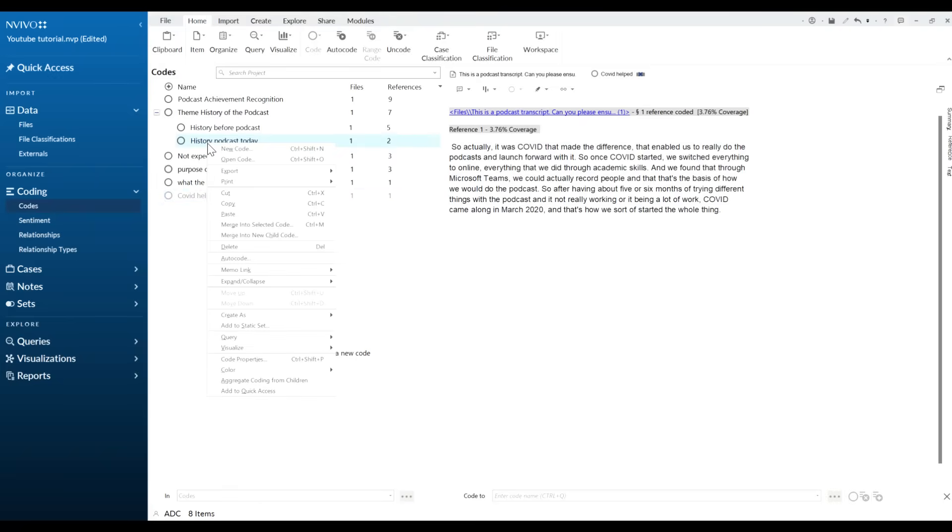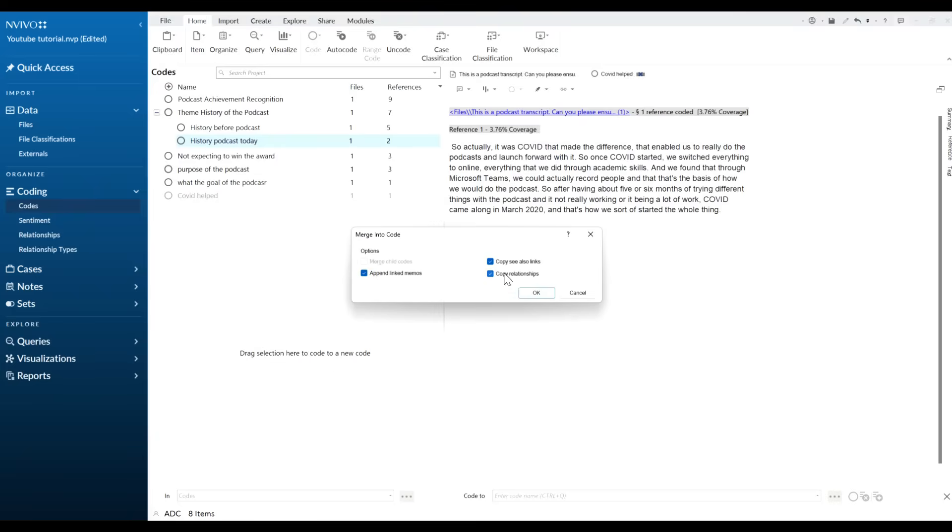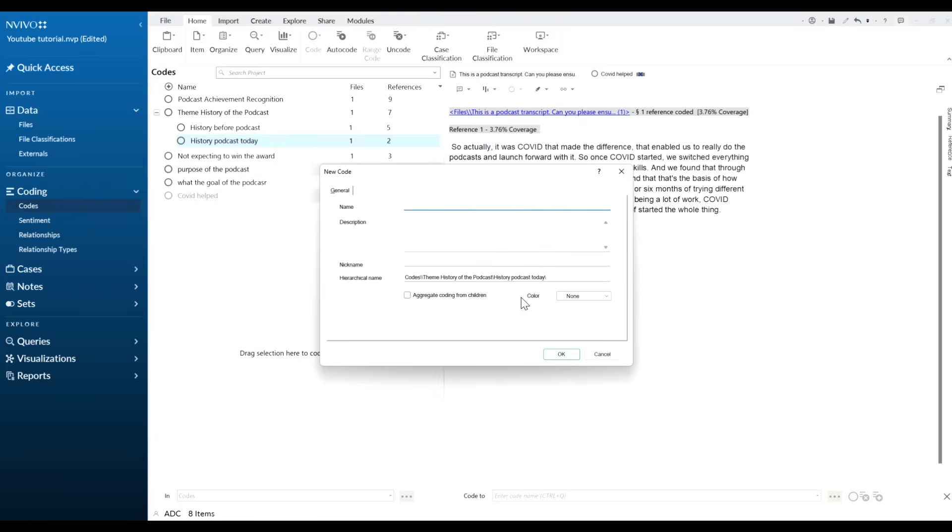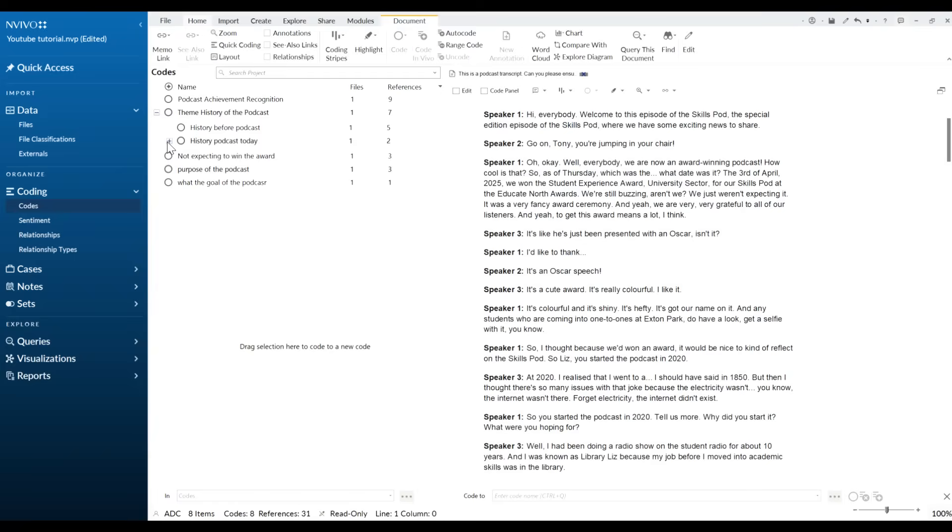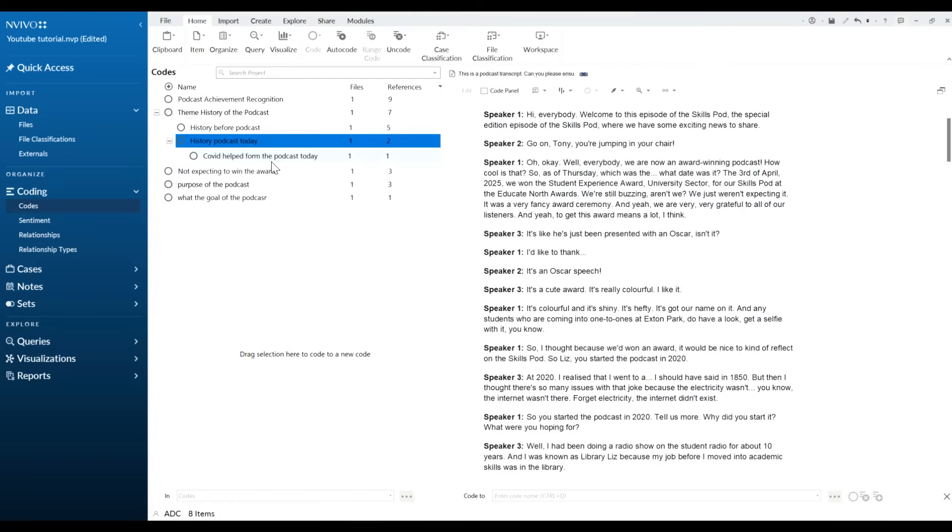So for this we want to right click on it and we want to cut that. You want to click here history of podcast today, we want to right click, we want to click merge into new child node, click okay, make sure we have aggregate from coding, add a description if you'd like to, click okay and now we have that there.